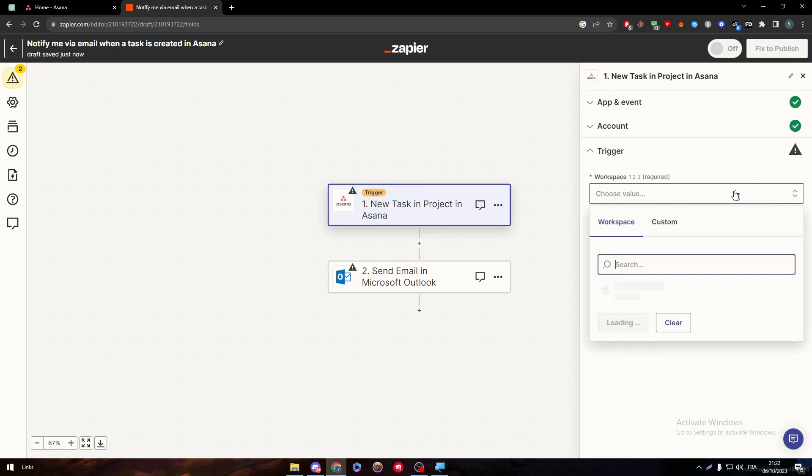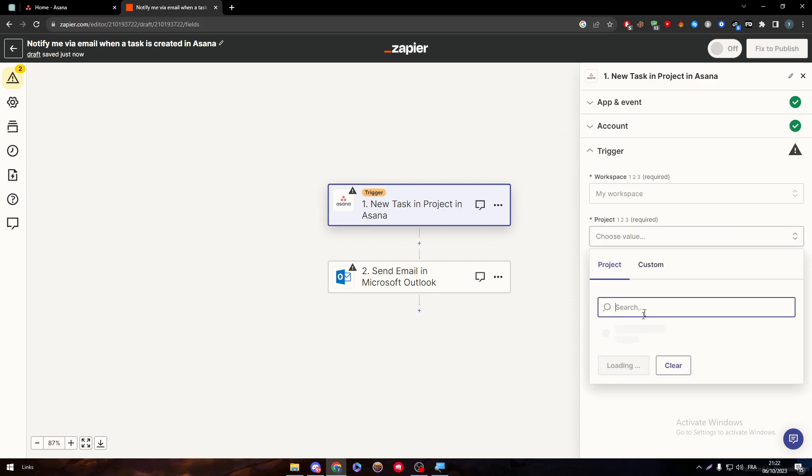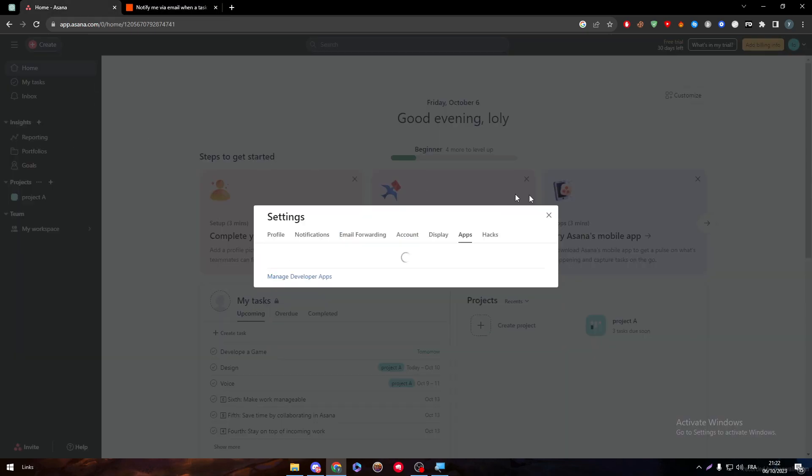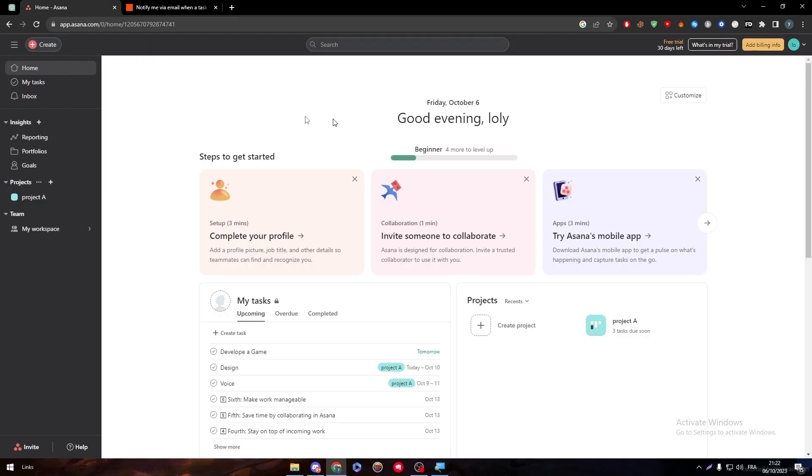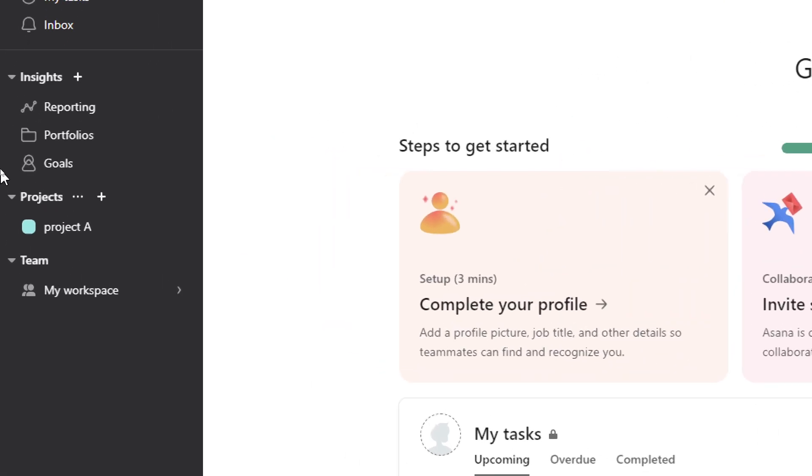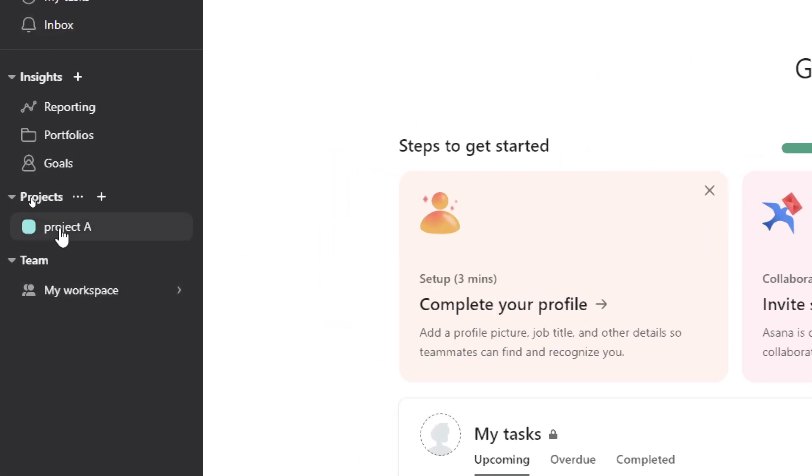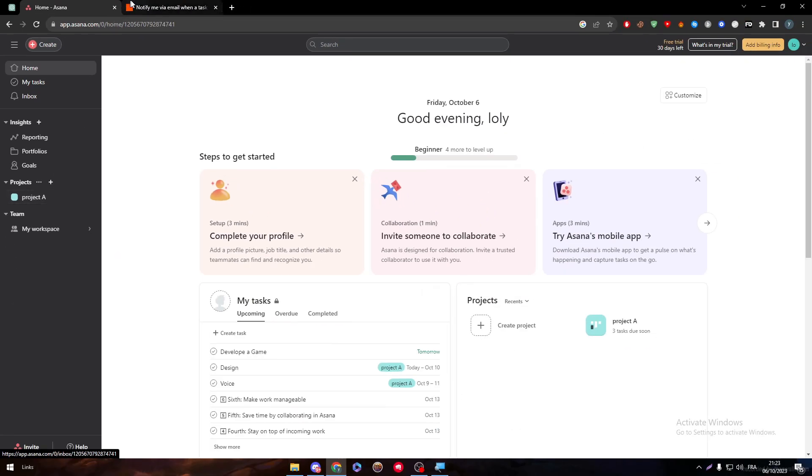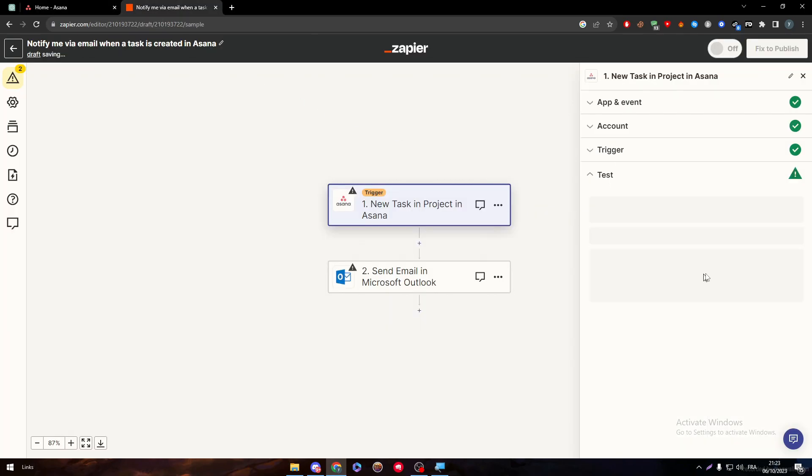After that, choose your workspace. As an example for me, I will go for my workspace and then Project A, which are these things over here. As you can see, these are like the workspace and this is Project A.